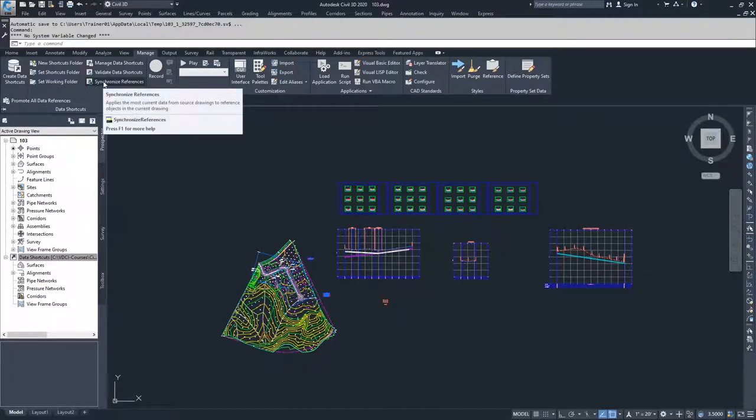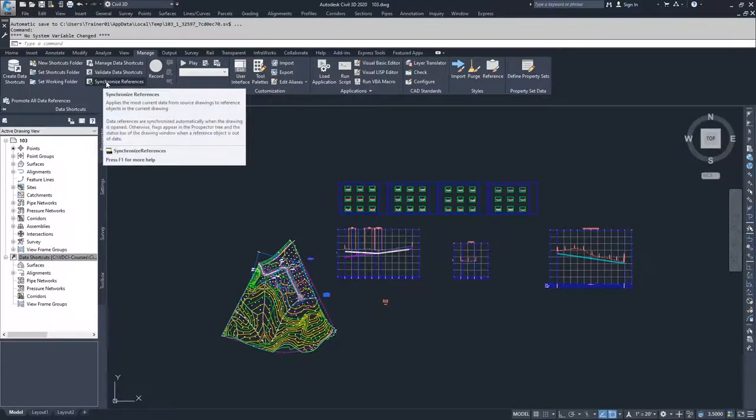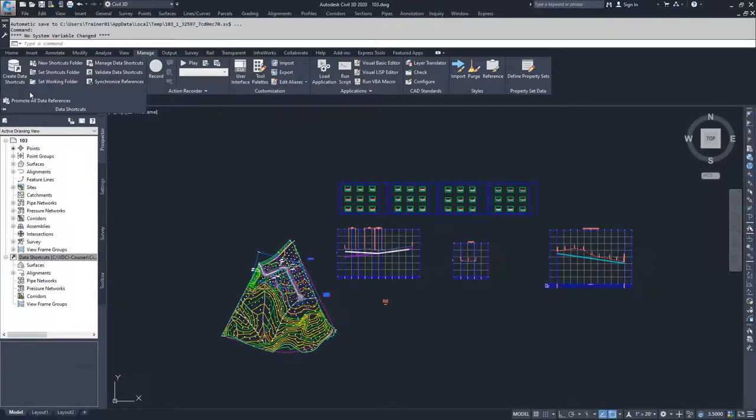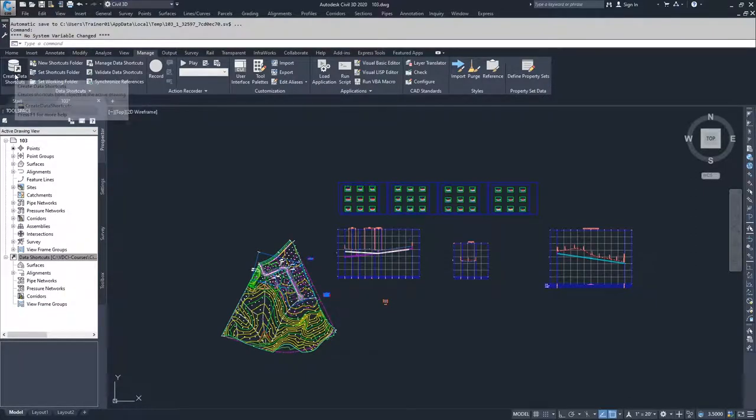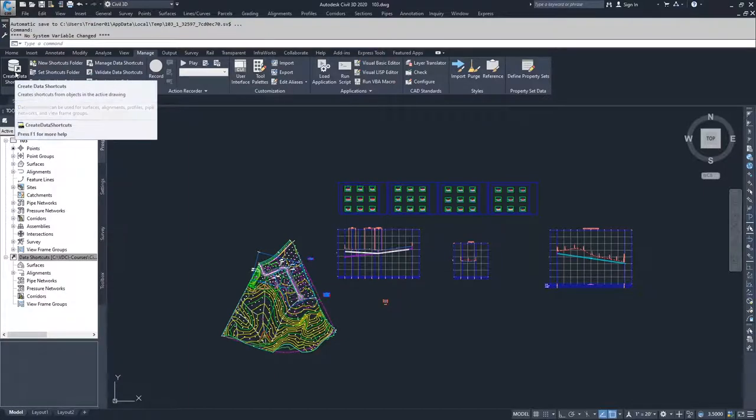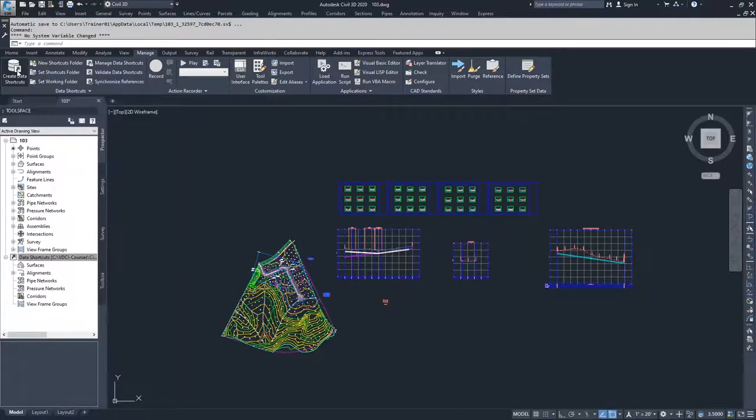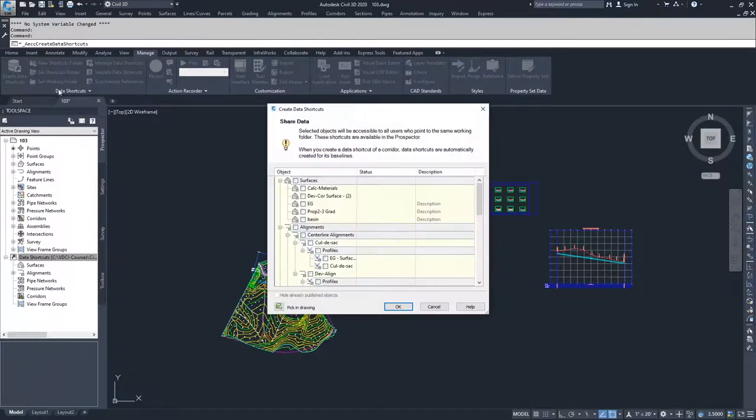When you have a data reference, you can also synchronize those references to bring in the latest information into your drawing. So what we're going to do is we're going to create some new data shortcuts. We're going to select create data shortcuts.